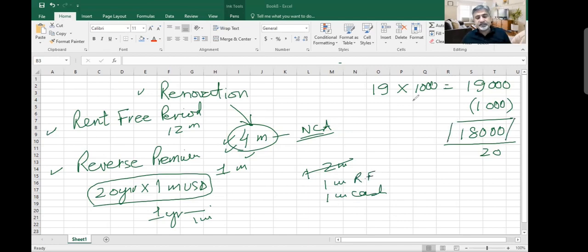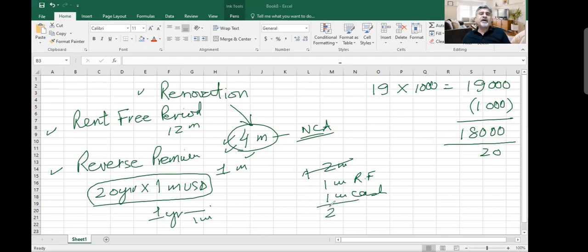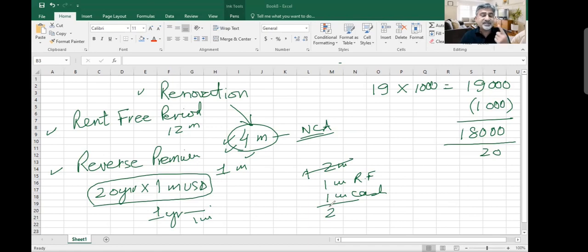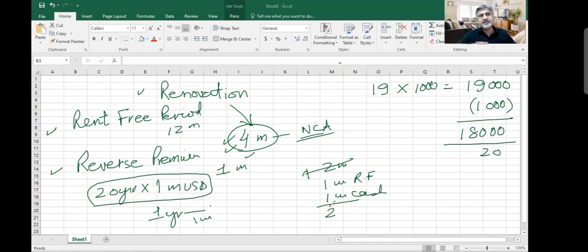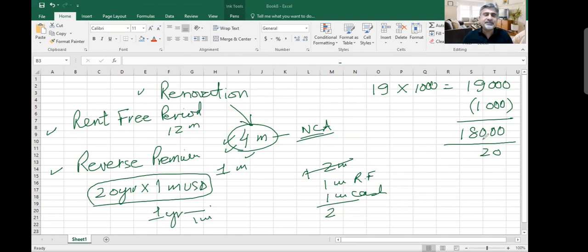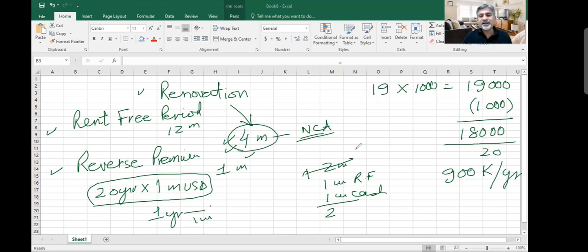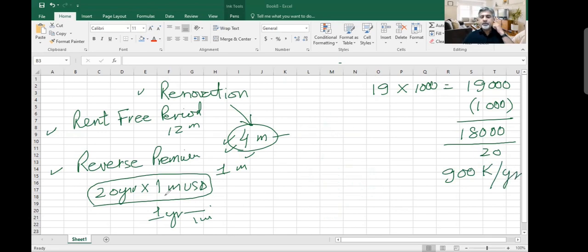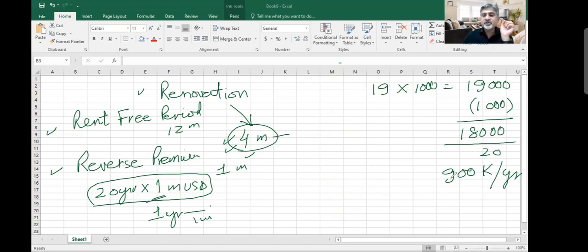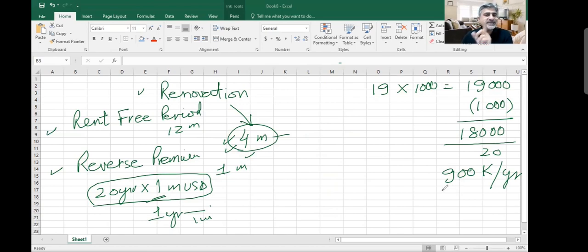For how much period? Your contract is for 20 years. In your books you will start charging rent from the first year. If there is any discount which you receive, I'm going to receive $2 million in discount - $1 million rent-free period and $1 million cash. That's why my total cost is $18 million. This $2 million discount, I cannot say all of that discount is because of one year of occupation. This $2 million discount is because of the 20 years of occupation, so you have to spread this discount over the life of the lease contract.